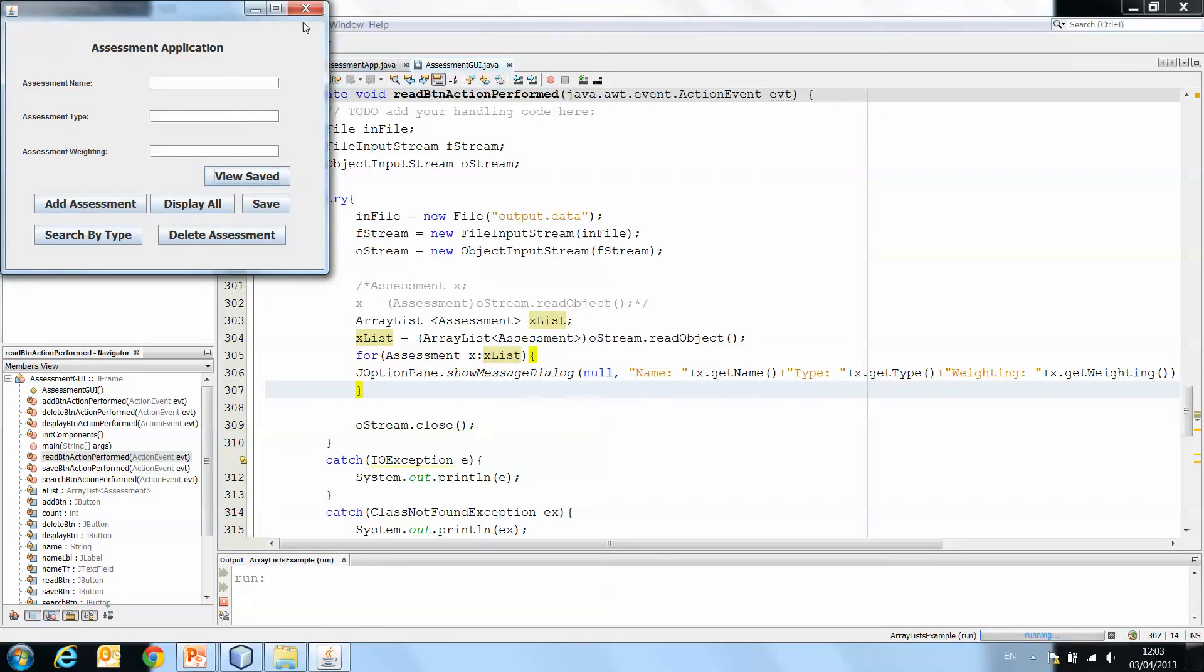And so it's pulling the object, the array of objects out of the file. It's taking the objects out of the ArrayList and it's taking the data out of each object.